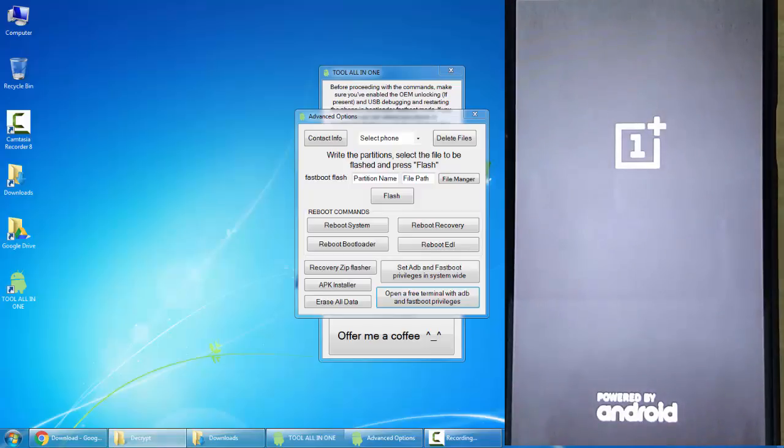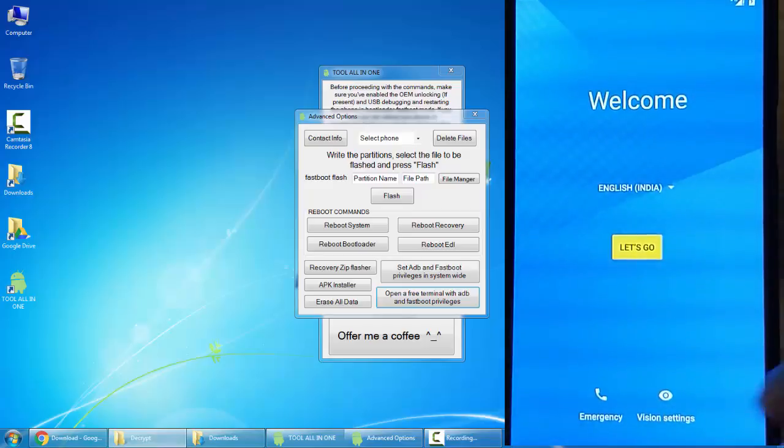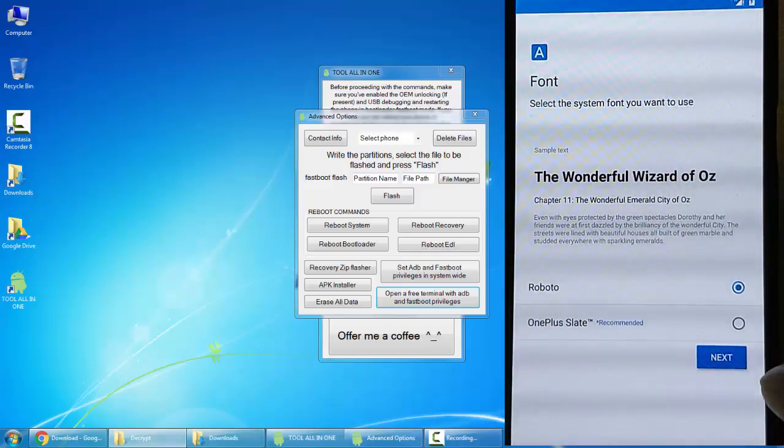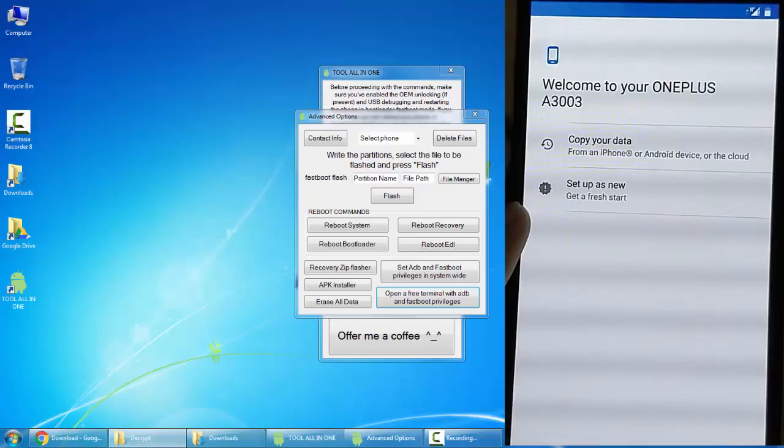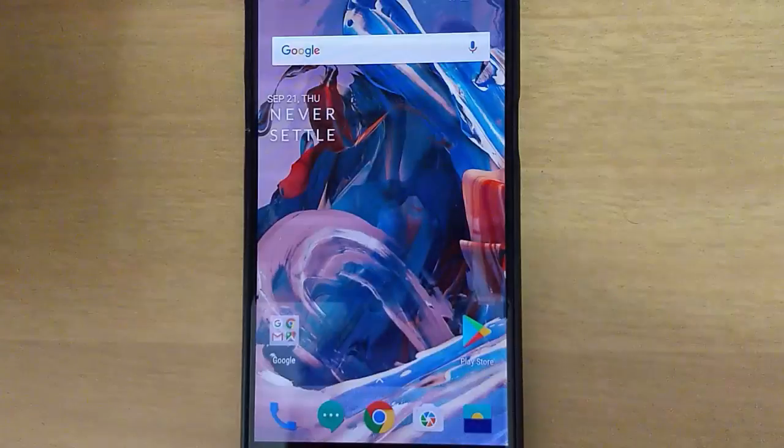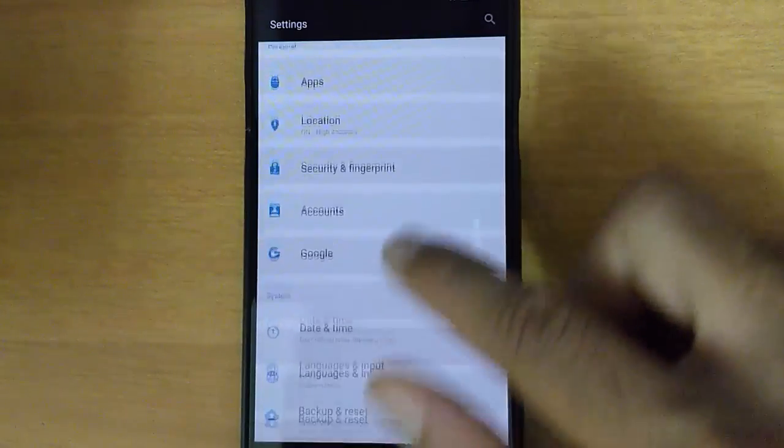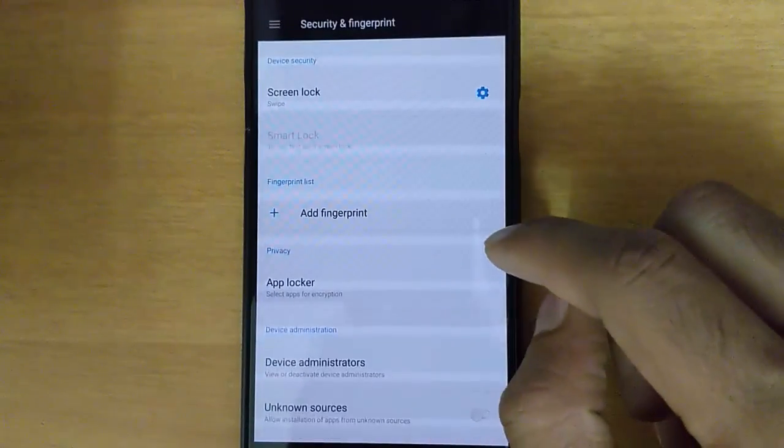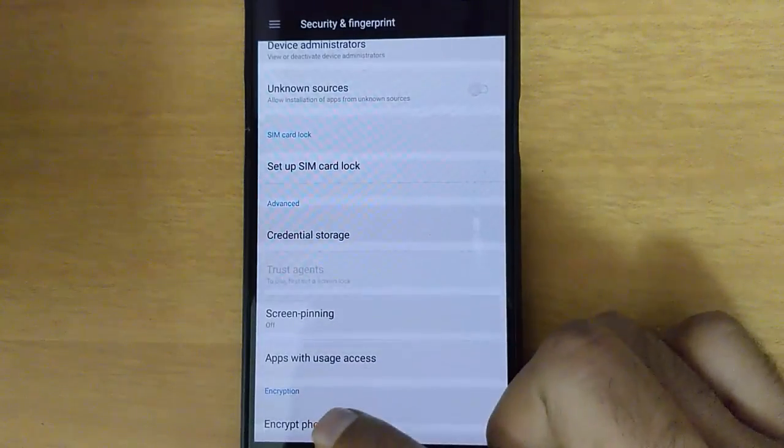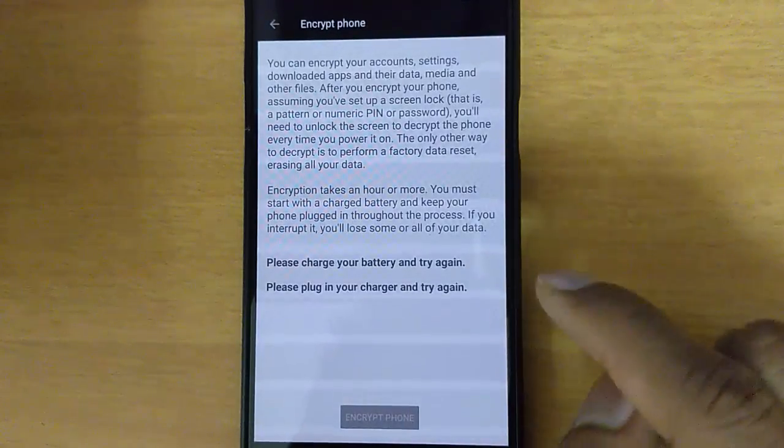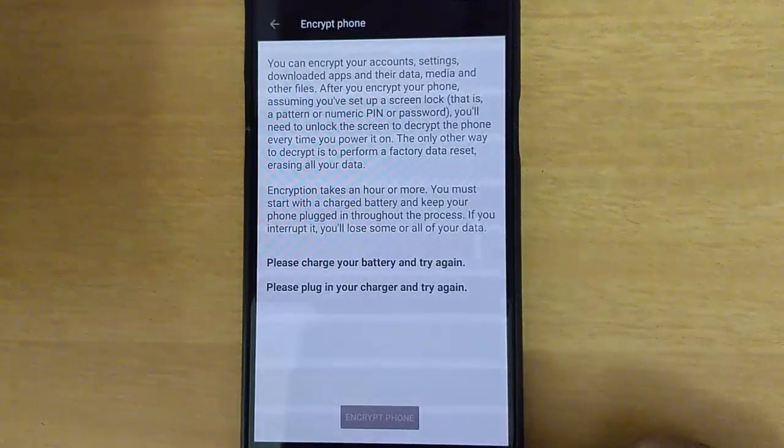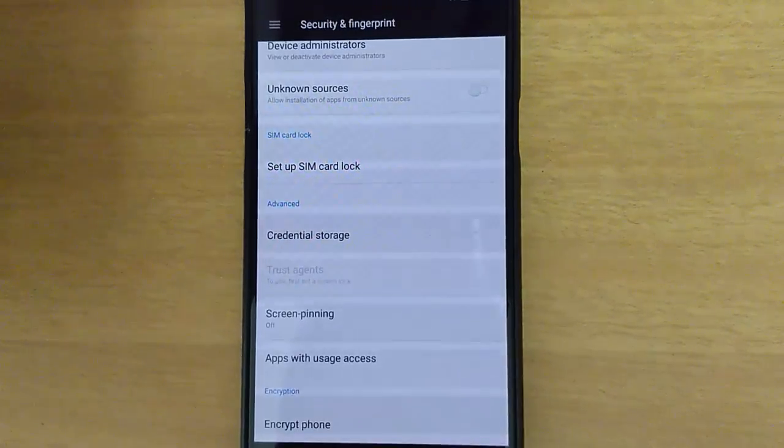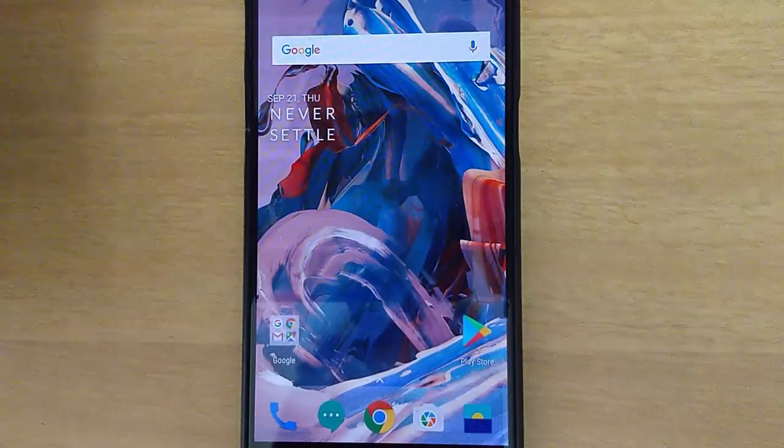The phone might restart a couple of times. No issues, just be patient. Once the phone is loaded, you can go ahead and finish the initial setup. You can also remove the cable from PC. The phone is loaded completely, so go to Settings menu, Security and Fingerprint. Down below you can find there is an option called Encrypt Phone. It was encrypted before. Now it will show you the way to encrypt your phone, so basically that means your phone has been unencrypted or decrypted.